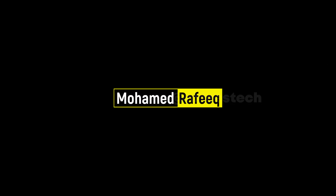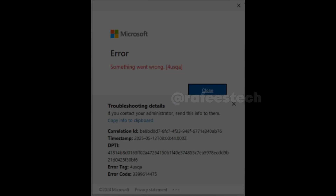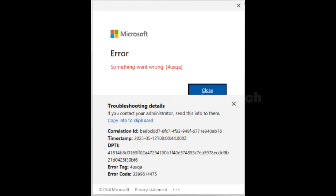Hello guys, this is Muhammad Rafiq. If you are facing this error while working on your Outlook email — the error is 'Something went wrong' with error code FOROUSQA — let me show you how to fix it.